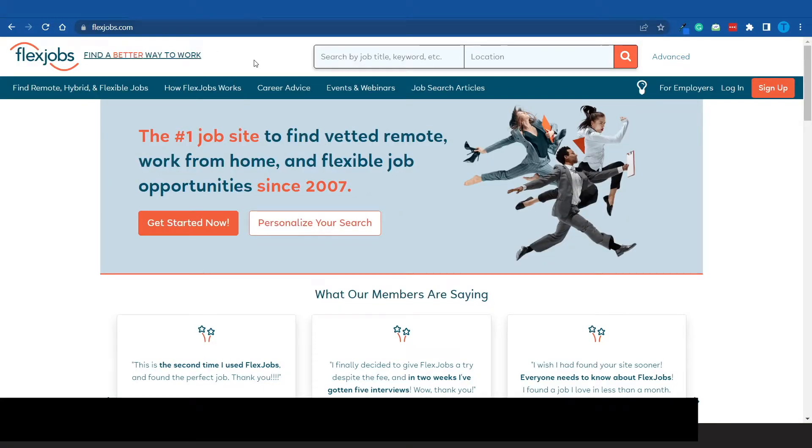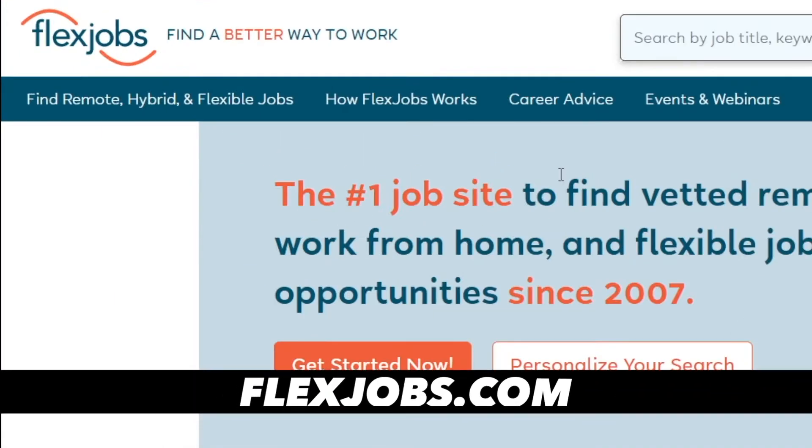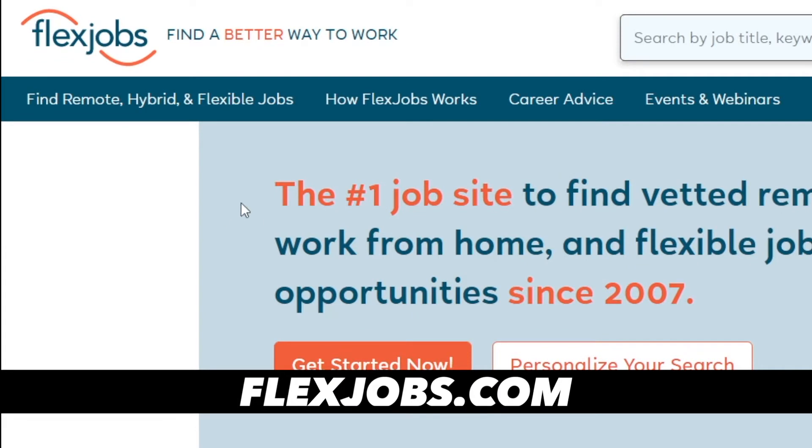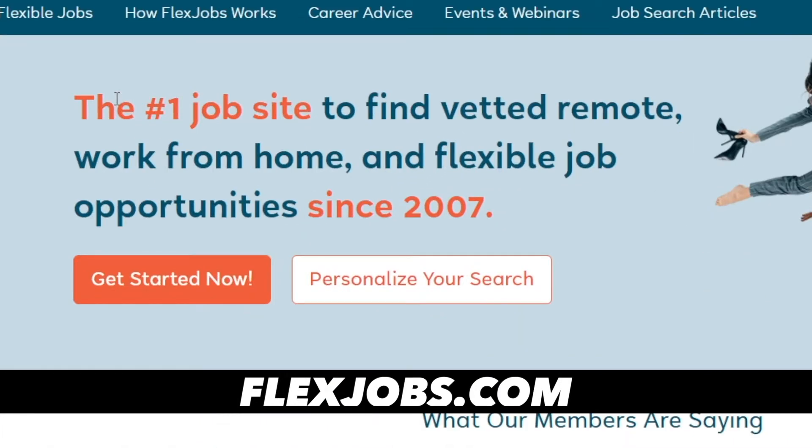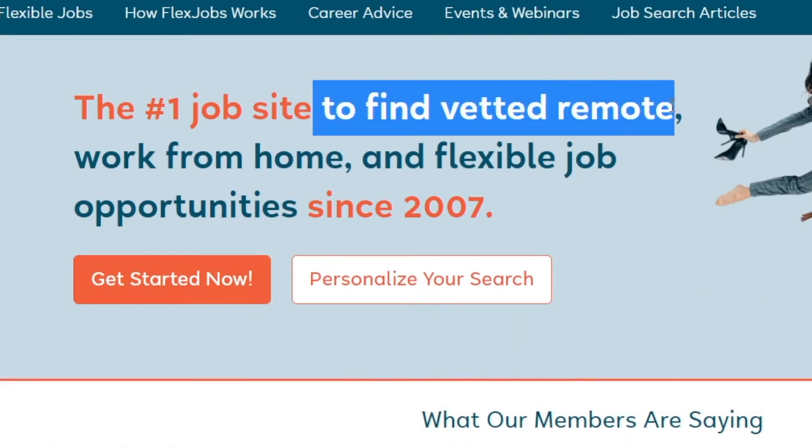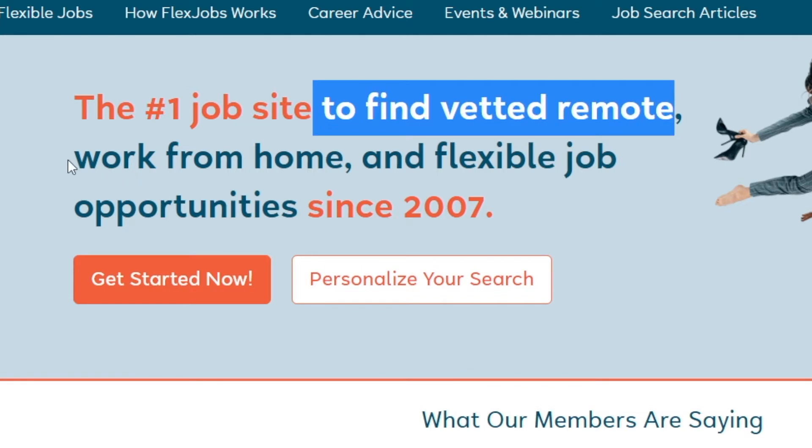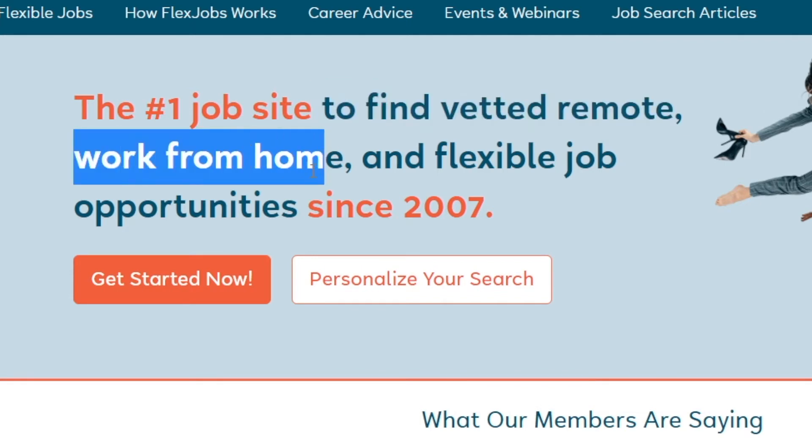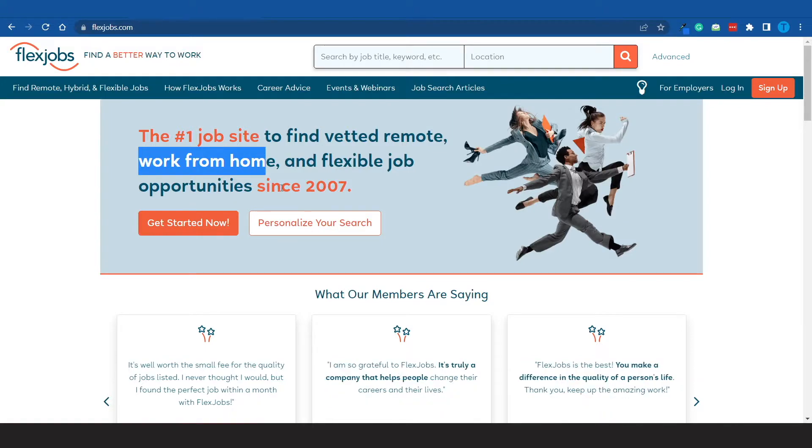Now the main website we're going to make use of is called flexjobs.com. According to their homepage, this is the number one job site to find remote work-from-home and flexible job opportunities. It's been around since 2007, and the simple fact that it's been around for so long goes to show that people are quite satisfied with their services.